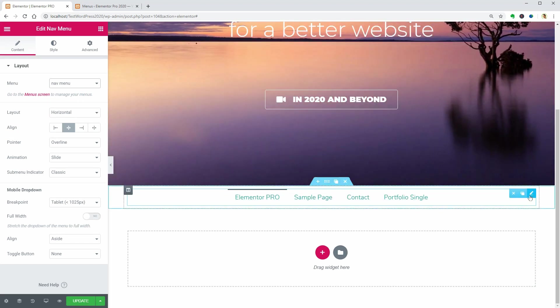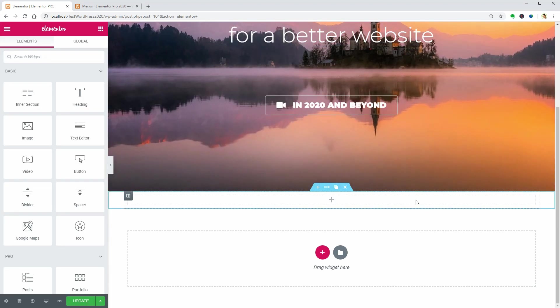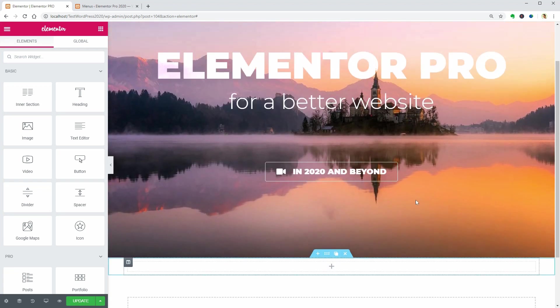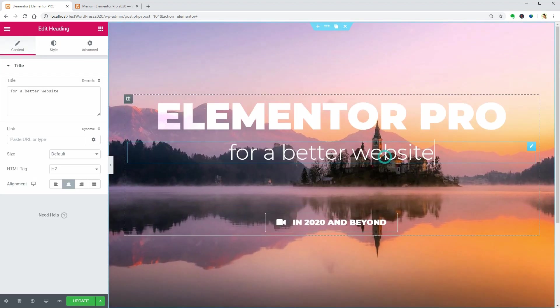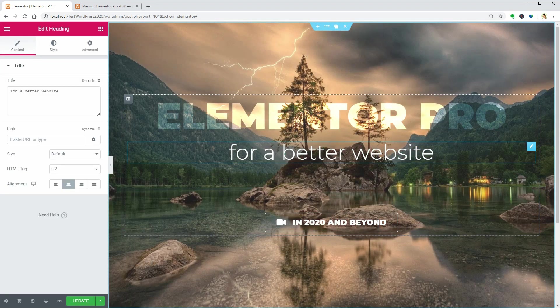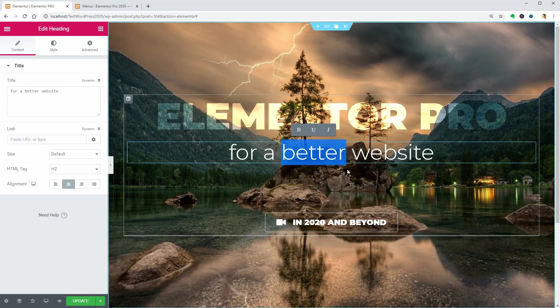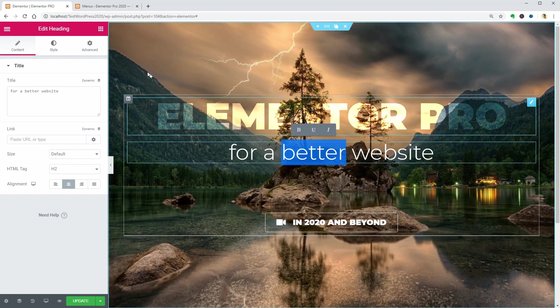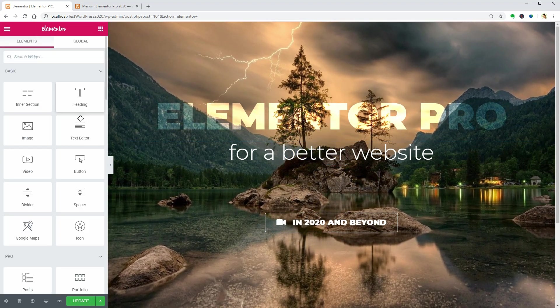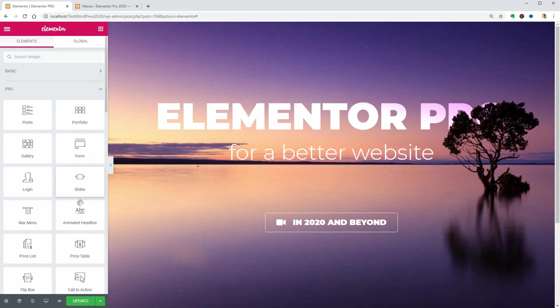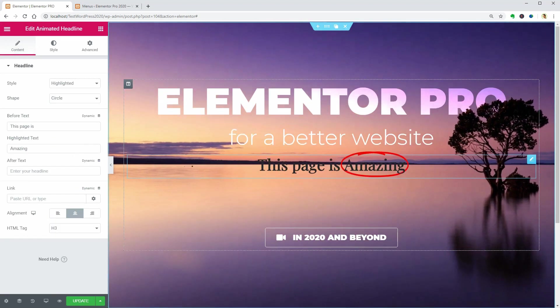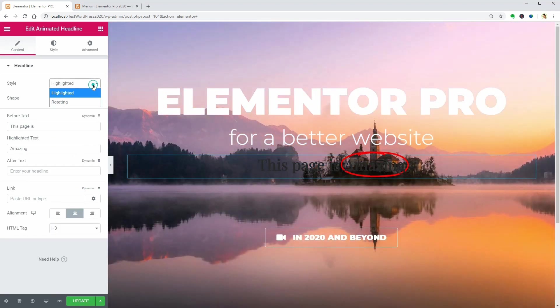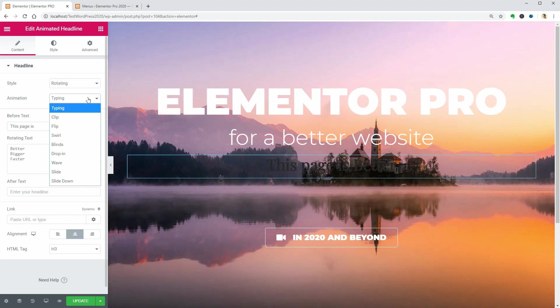The animated headline is a great way to catch your visitors' attention and make them understand what you do in a single phrase. For example, I can replace this text and say for a stunning, perfect, and modern website.